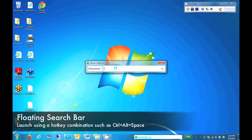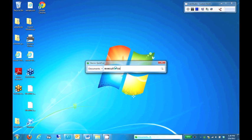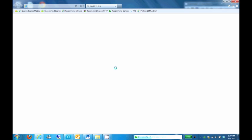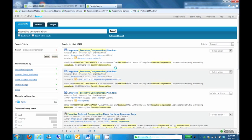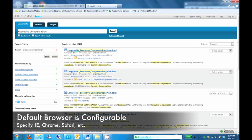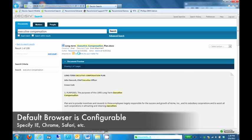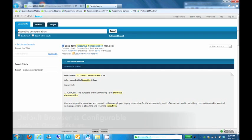I'm going to select the document source and search for Executive Compensation. What happens in this case is that QuickFind passes my query off to the document source in my Decisive Enterprise search system, and the results are returned from Decisive within my browser. I can now interact with these results the same way I would if I had launched the search in a traditional way.